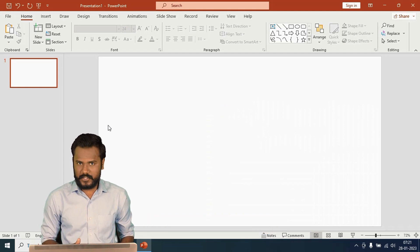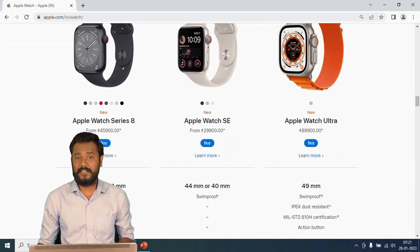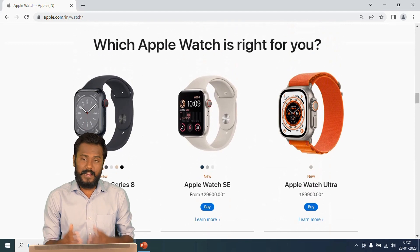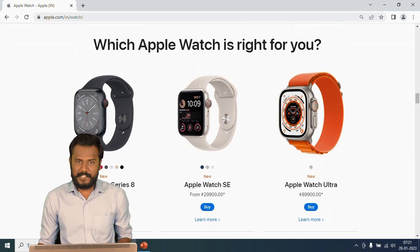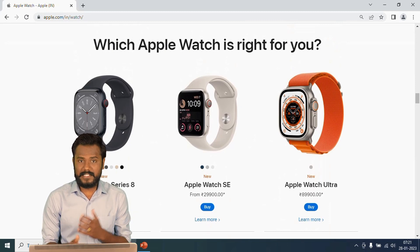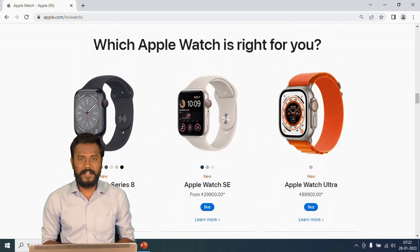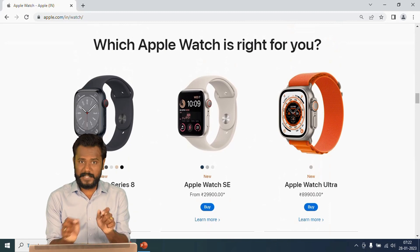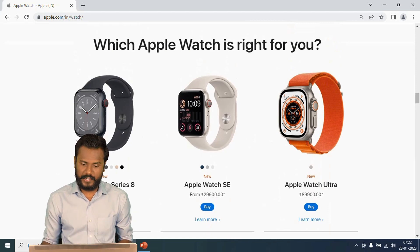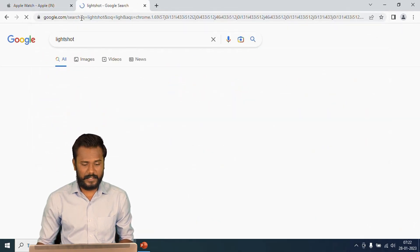To make you understand this topic, I'm going to take inspiration from the Apple official website and consider watches as an example. To collect pictures from any website, you might be using the regular shortcut key Print Screen from the keyboard. When you press Print Screen the entire screen will be captured, but I want a specific area to be captured, so I'll be using an application known as LightShot.